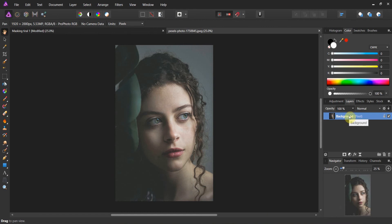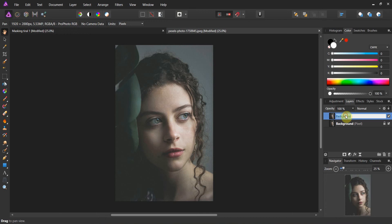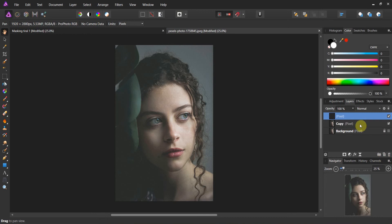Because I like to work non-destructively, I'm going to duplicate my layer and call this 'copy,' then make the original disappear. Now the first thing I'm going to do is create a new pixel layer and I'm going to call this 'mood.'